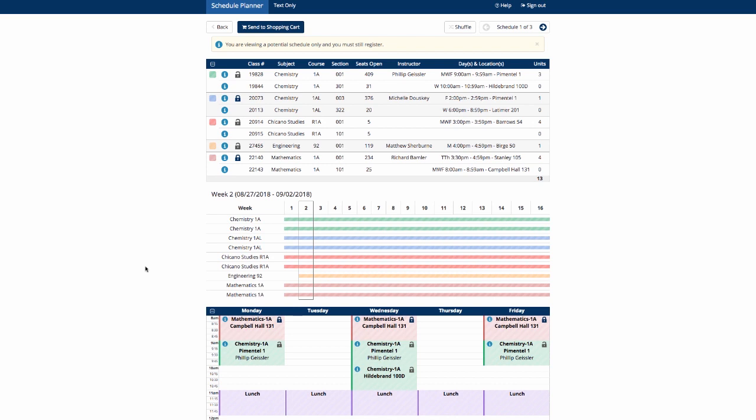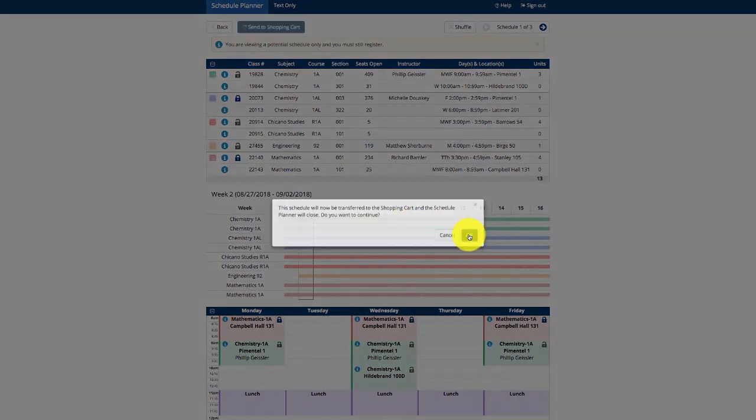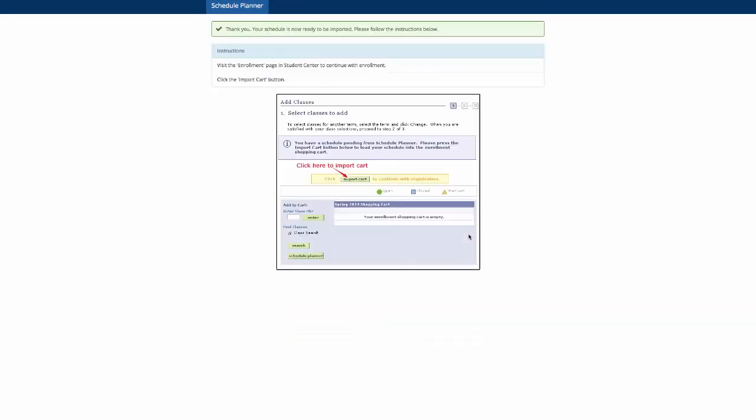In the Views screen, when you find a schedule that you like, click Send to Shopping Cart. Click OK. This brings you to a page where it tells you how you can complete your course enrollment.